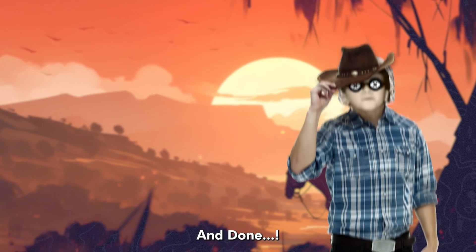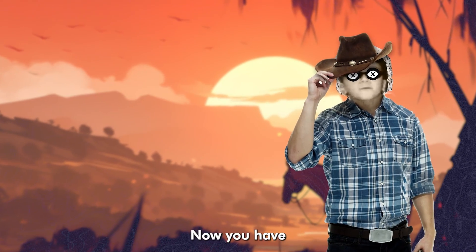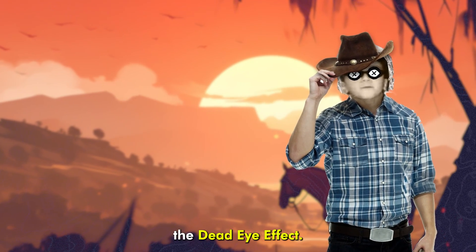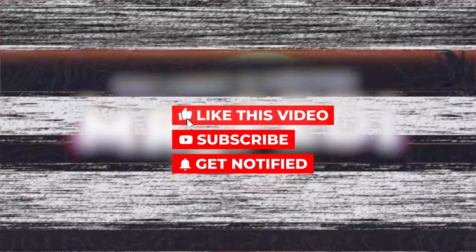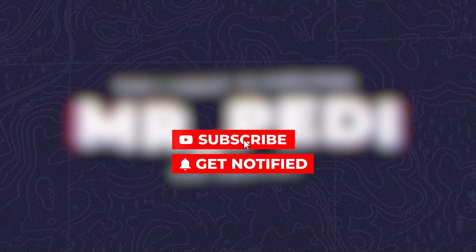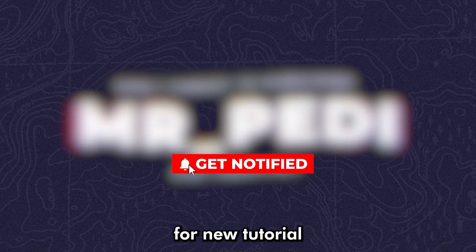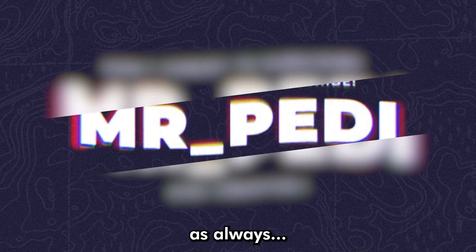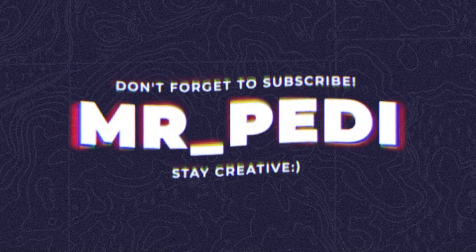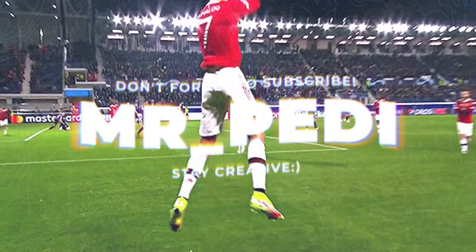And done. Now you have the dead eye effect. Don't forget to like my video, subscribe to the channel, and hit bell for new tutorial. And as always, stay creative.